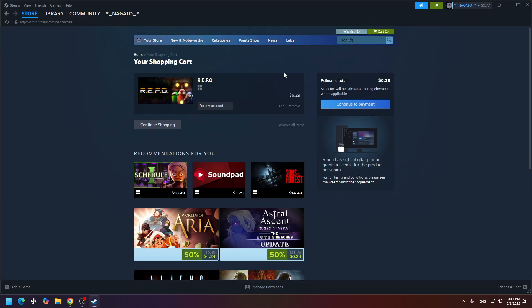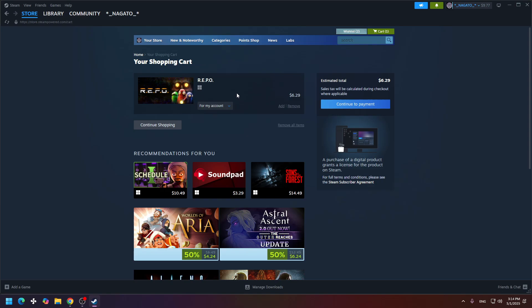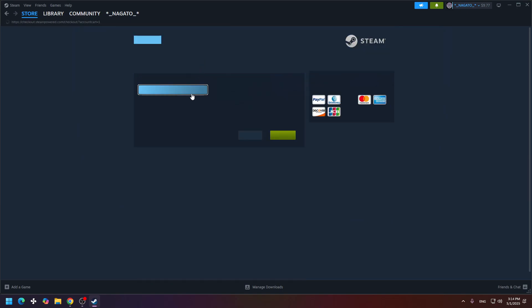Right here, you need to choose for your account, of course, and click continue to payment.